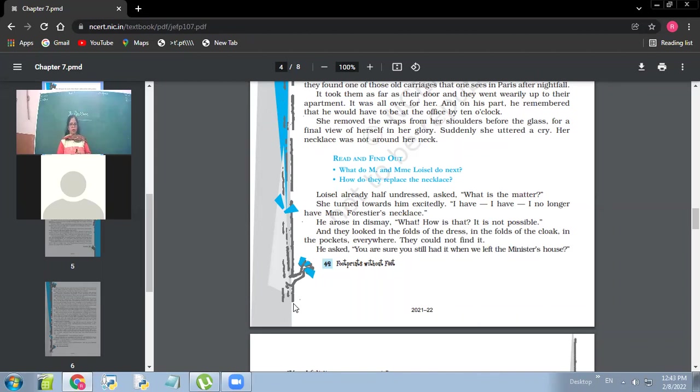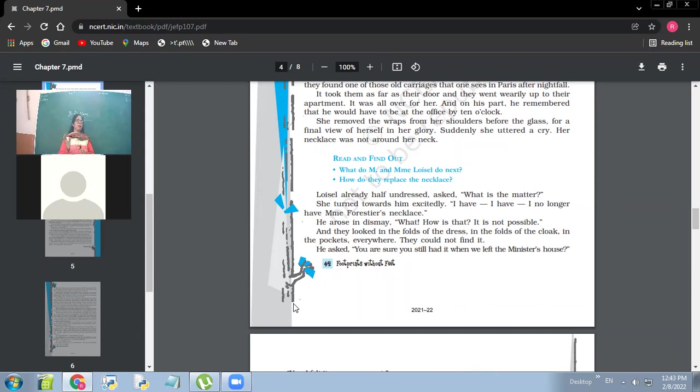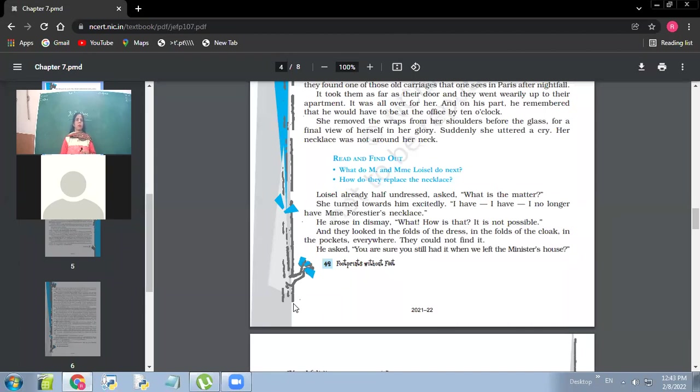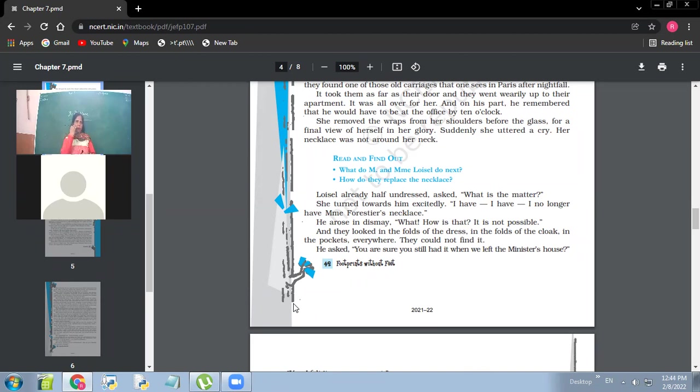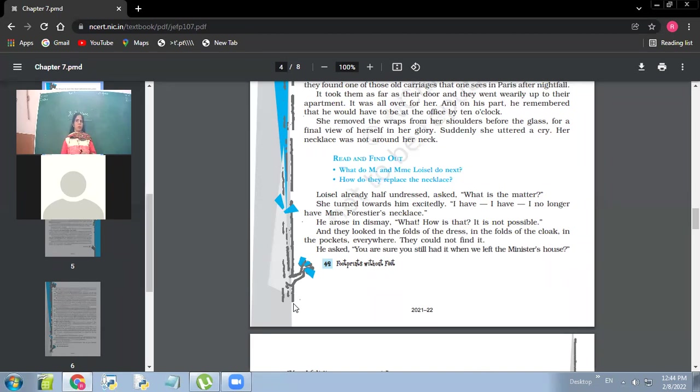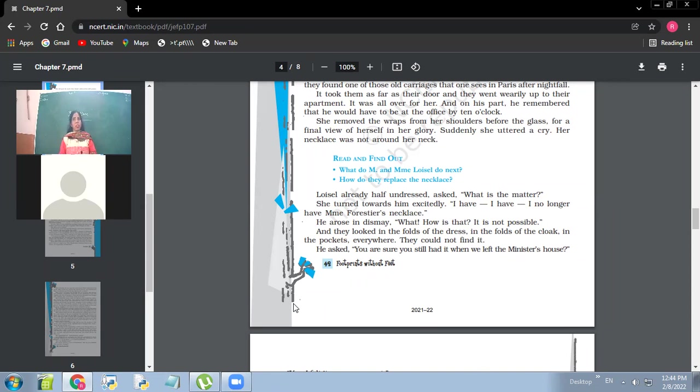Loisel, already half undressed, asked, what's the matter? She had turned towards him excitedly. I have no longer, I have Madame Frostier's necklace. So she, now she is realizing that it was Madame Frostier's necklace. Had she been able to remember that the necklace was not hers, she would have been able to seek happiness on her own. Earlier, her necklace was a treasure for her. And now when it is lost, then she's able to make out like it's not hers. It is somebody else's. What's the significance? What do we learn from this thing? My point is like, now she's realizing that it is Frostier's necklace, not hers. So happiness, something in which she was seeking happiness, was a baseless reason.